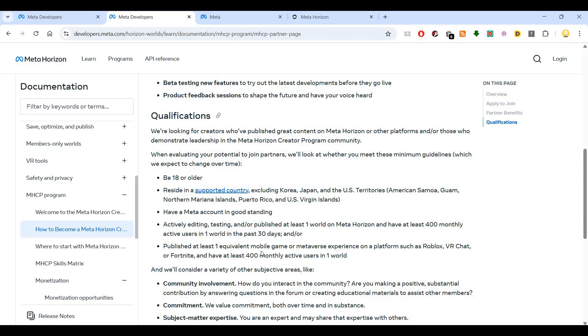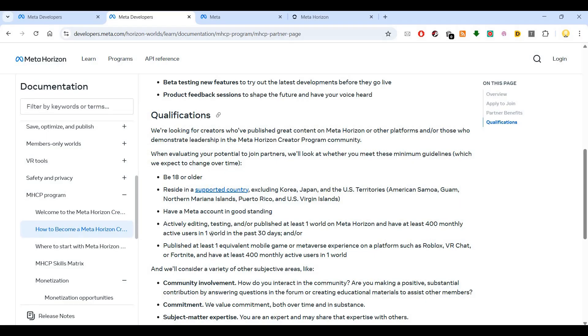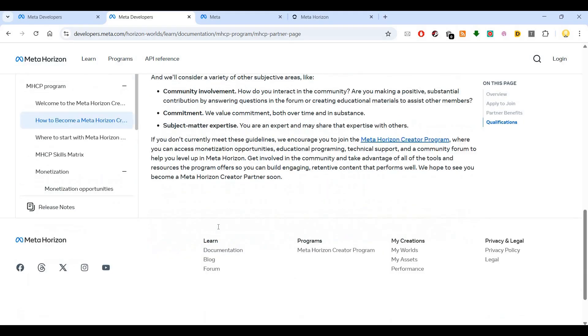Alternatively, you should have published at least one equivalent mobile game or metaverse experience on a platform such as Roblox, VR Chat, or Fortnite with at least 400 monthly active users in one world. These are the requirements.